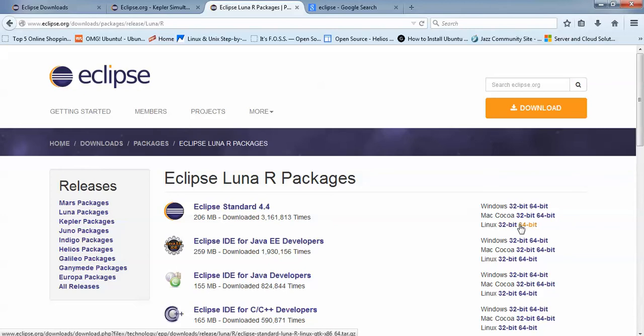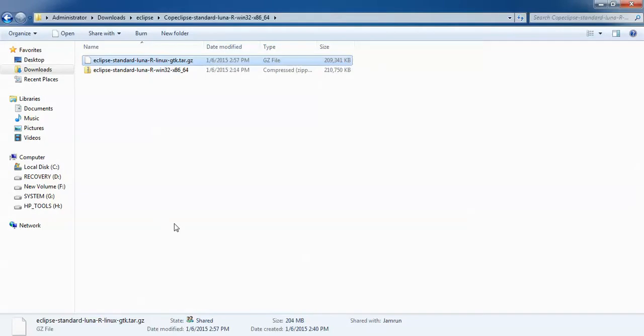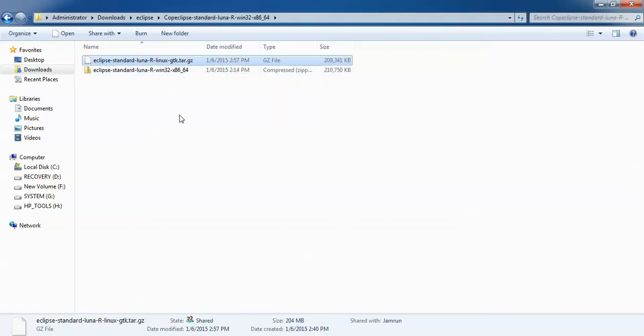If you have a 64-bit OS, you need to download the 64-bit version. Let me show you. You can see this is my Eclipse Standard Luna Linux 32-bit version which I have already downloaded. The size is 204 MB.